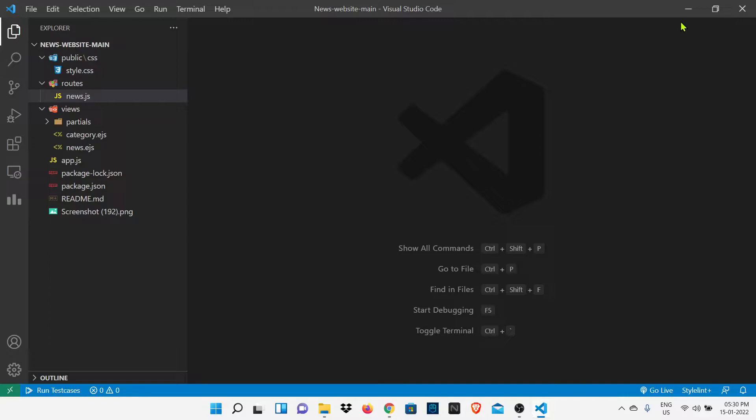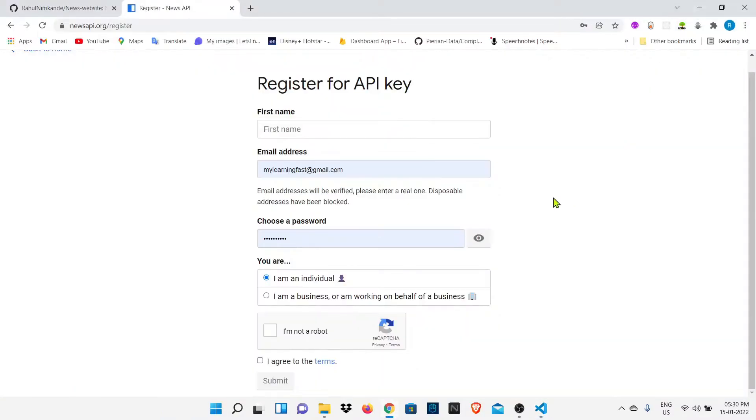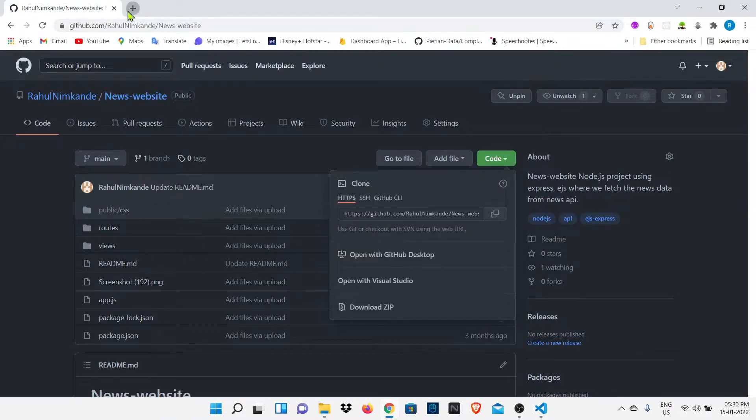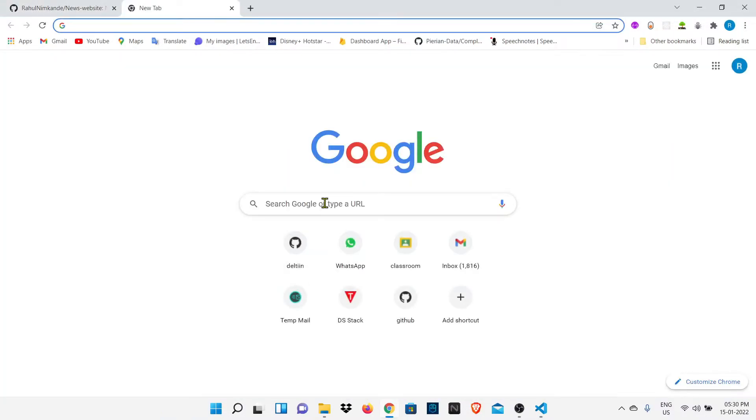Now to run this project we need Node.js. If you had installed Node.js in your system you can skip this part, but if you don't have Node.js in your system I will show you how you can install Node.js.